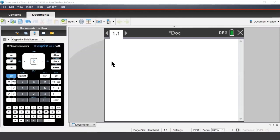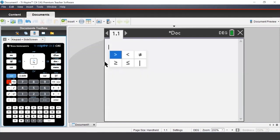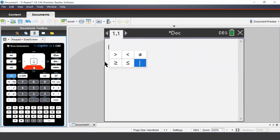Many of the common mathematical symbols can be accessed via the keypad. To enter inequalities, we press Control and the Equals button. This brings up a list of all the inequalities, as well as the not-equals sign and the given sign.